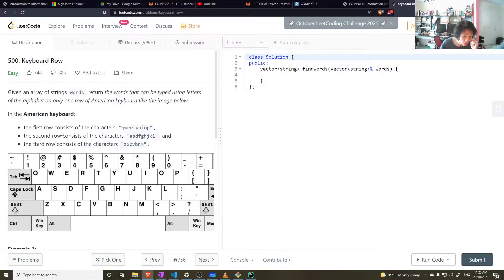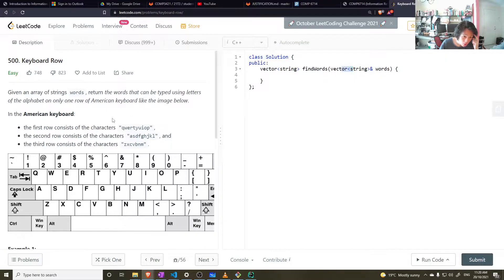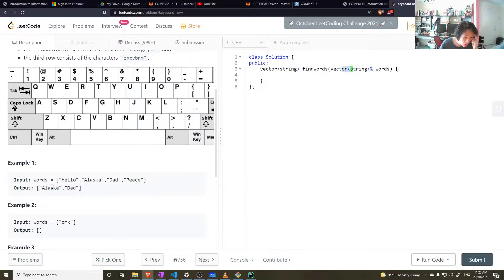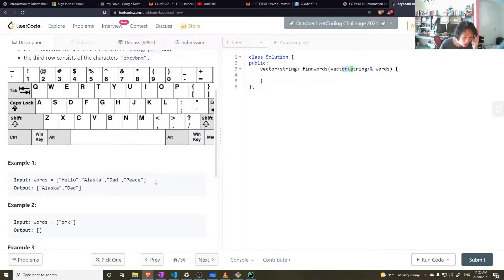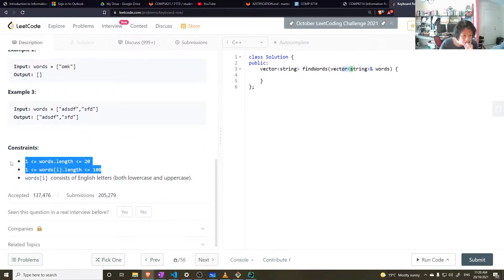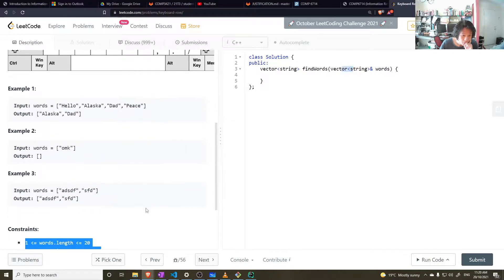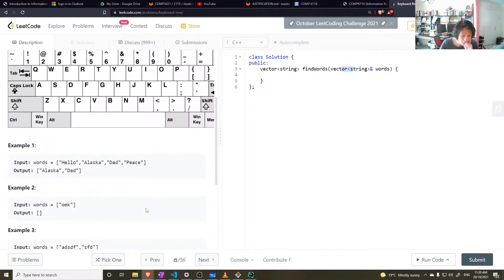So, the first row consists of the characters Q, W, E, R, T, Y, U, I, O, P. And we can merge words, return the ones that write. Right, fair enough. Very low bounds, so we can just brute force this and probably it'll work.